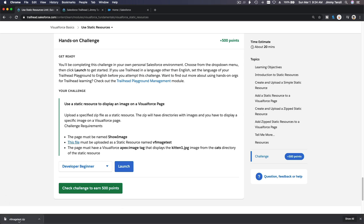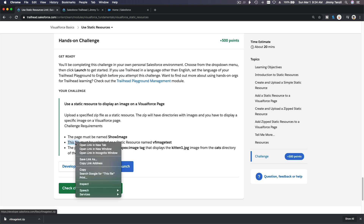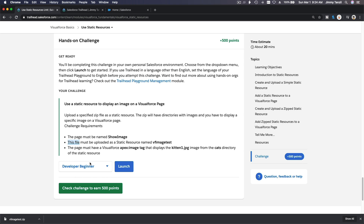When you download the file, you can choose where to save it. If not specified, your browser will put it in your downloads folder, or you can right-click and choose 'Save link as' to pick your folder. The file will be on your local computer.